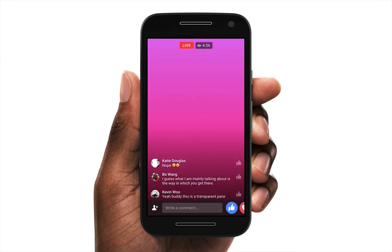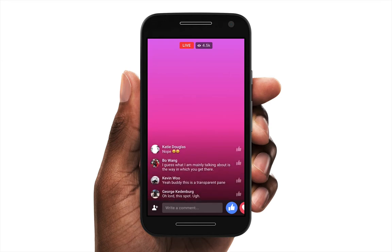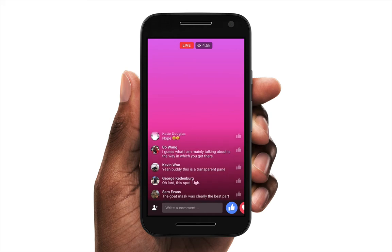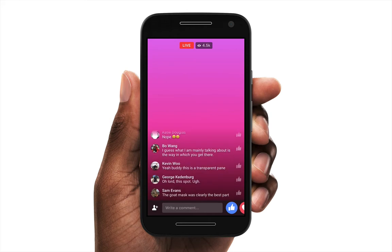We're going to rebuild the comments experience of Facebook Live to explore how to do this. Make sure you download the lesson files that come with this tutorial if you want to follow along with the same material.